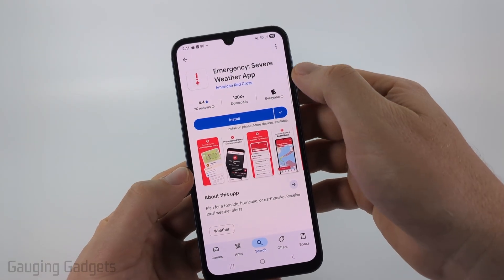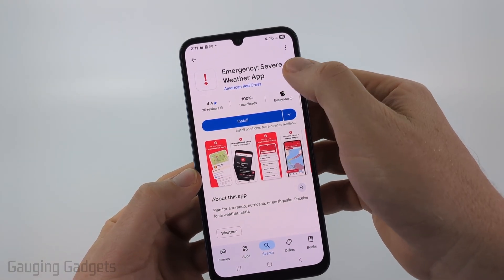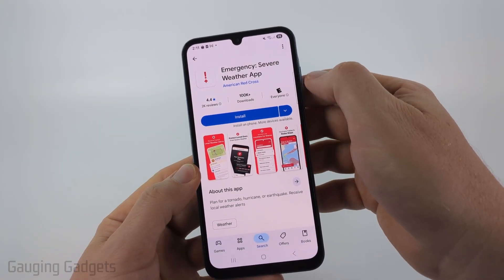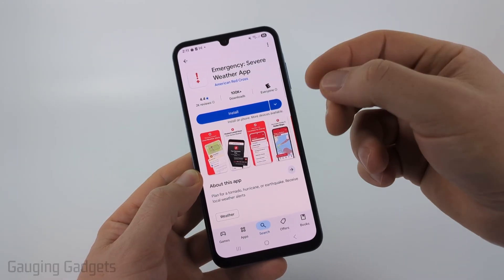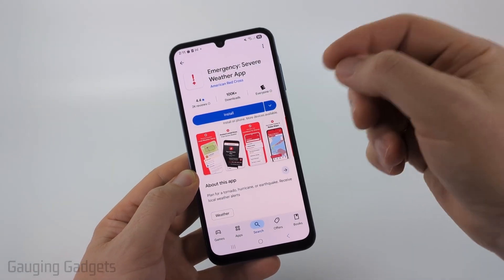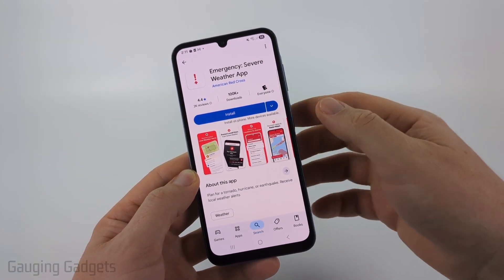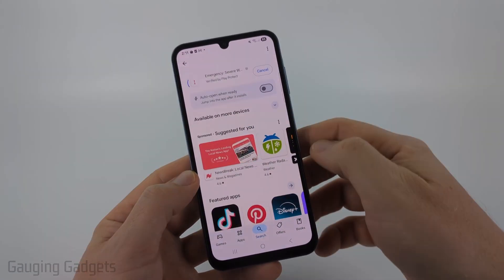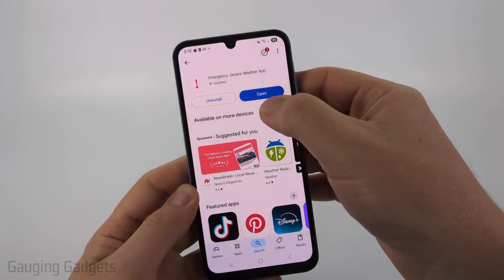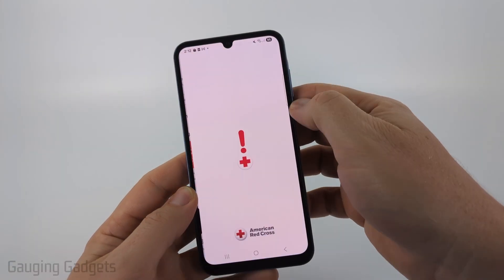All you need to do is look up Red Cross Severe Weather in the Google Play Store. I'll also have a direct link to this app in the description. Go ahead and select Install, then just open up the app once it's installed.